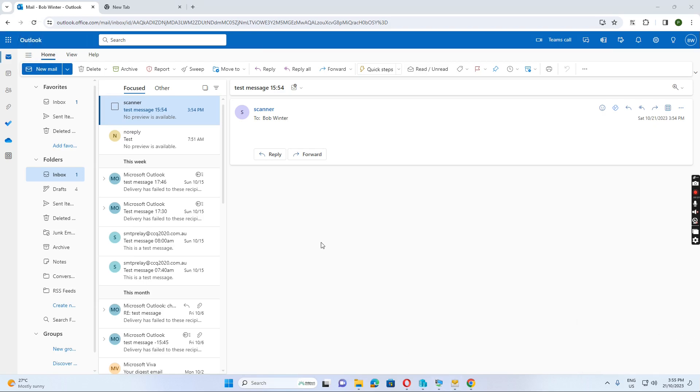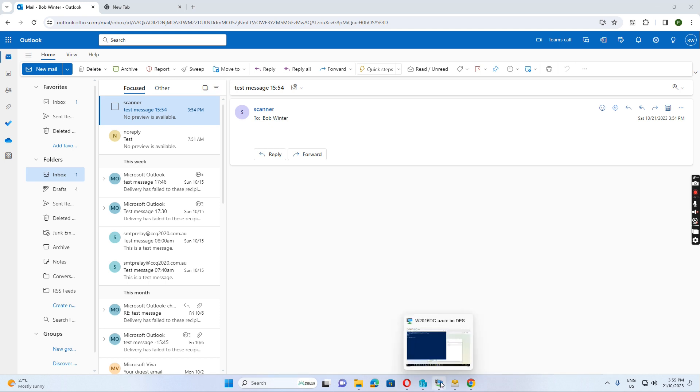Hello everyone. Today I want to show you how I fixed the scan to email issue yesterday. Our users have reported the issue that they could not scan to email.